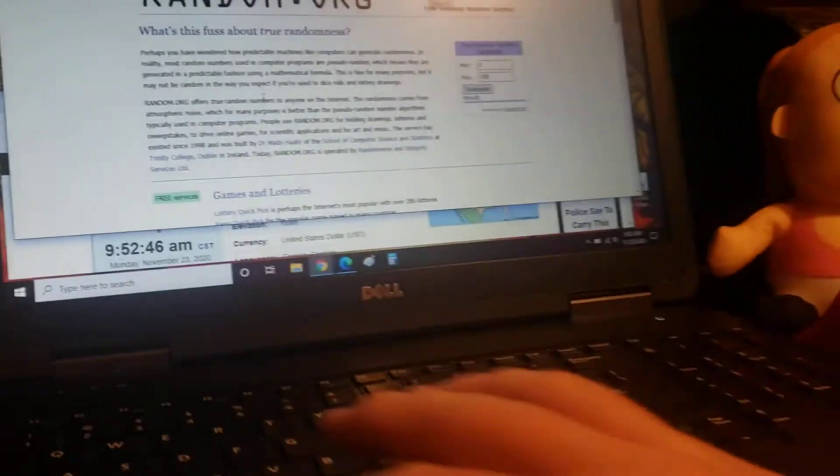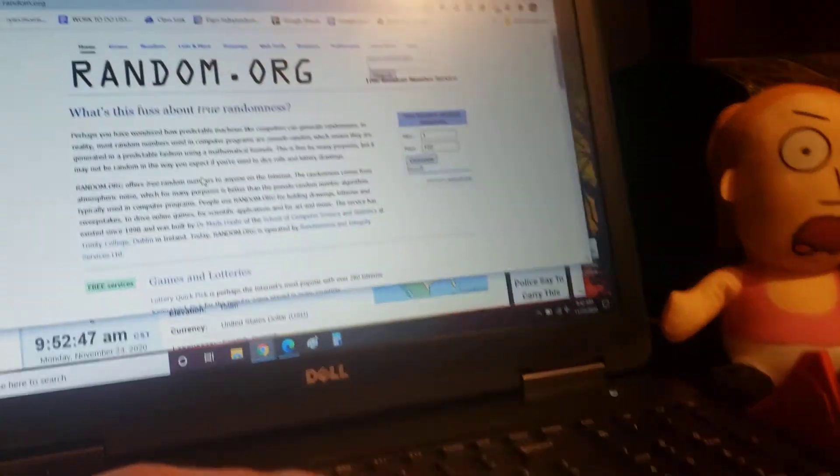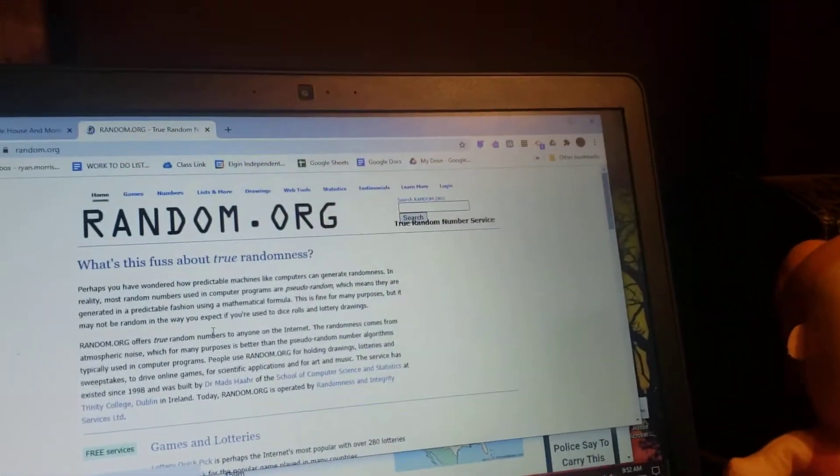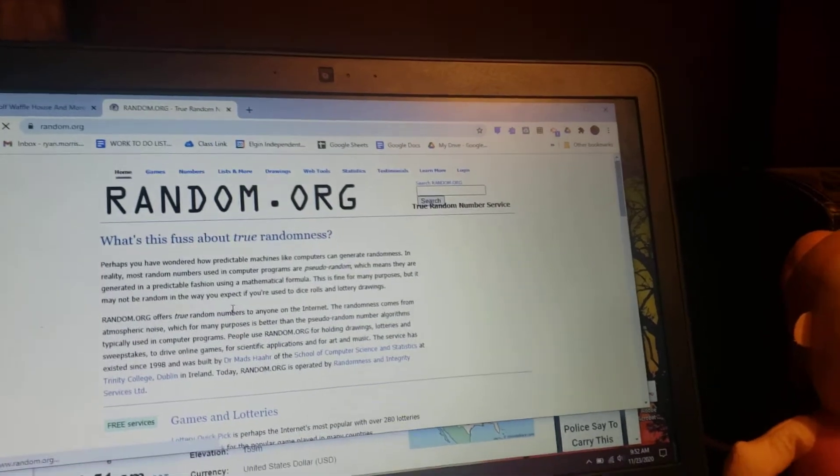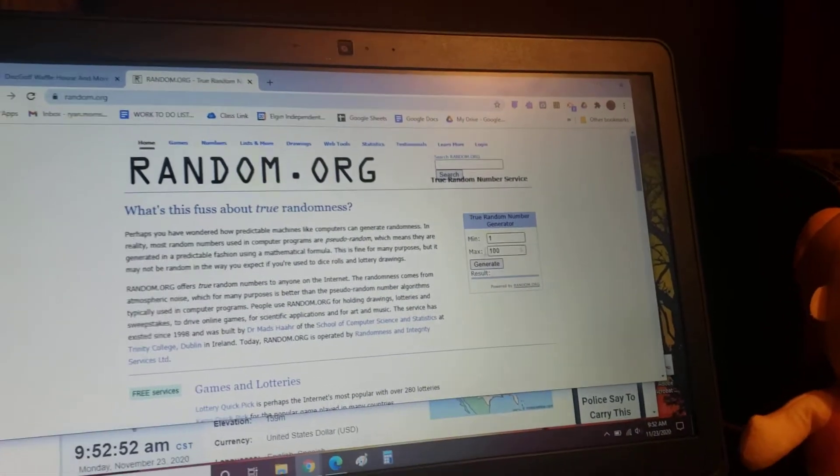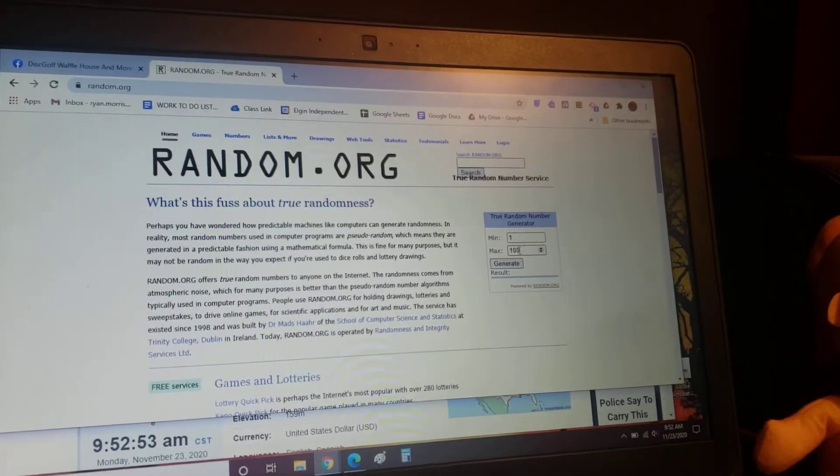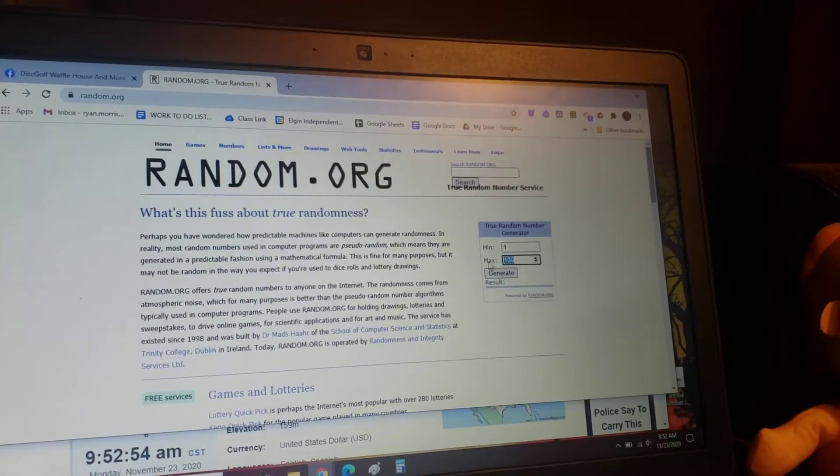A couple refreshes. One, two, and three. Okay. One through 11. One winner.